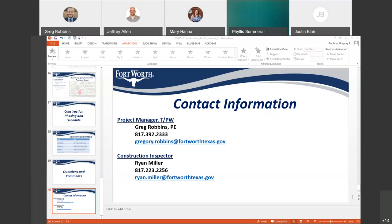Does anybody have any further questions or comments or concerns? We should also mention that the contractor's team will come through with door hangers about a week ahead of time before they get to your house, so you will have notification of when they're going to start on your street. Usually those get hung a week ahead of time and then a second one like a day ahead of time as a reminder.